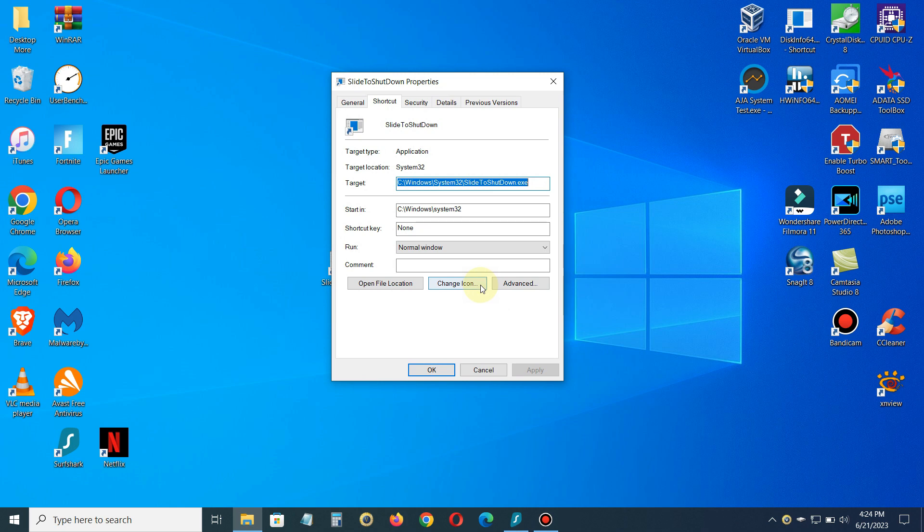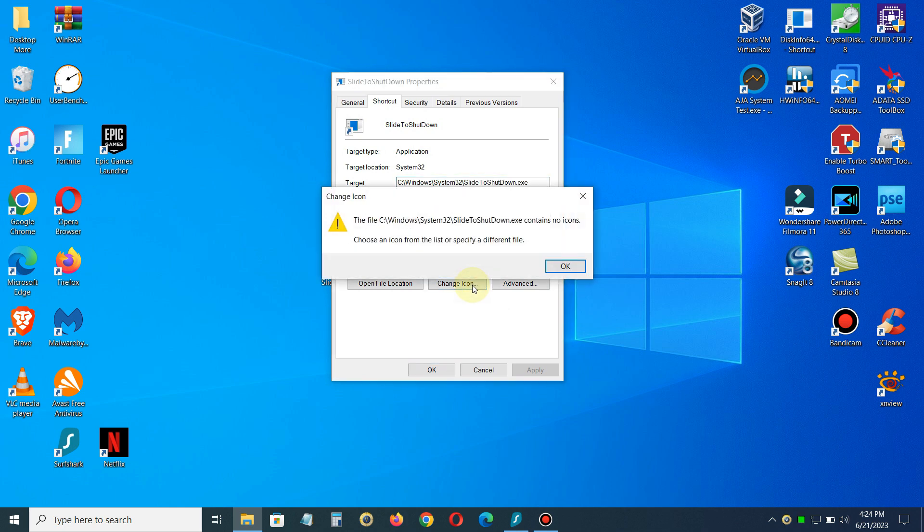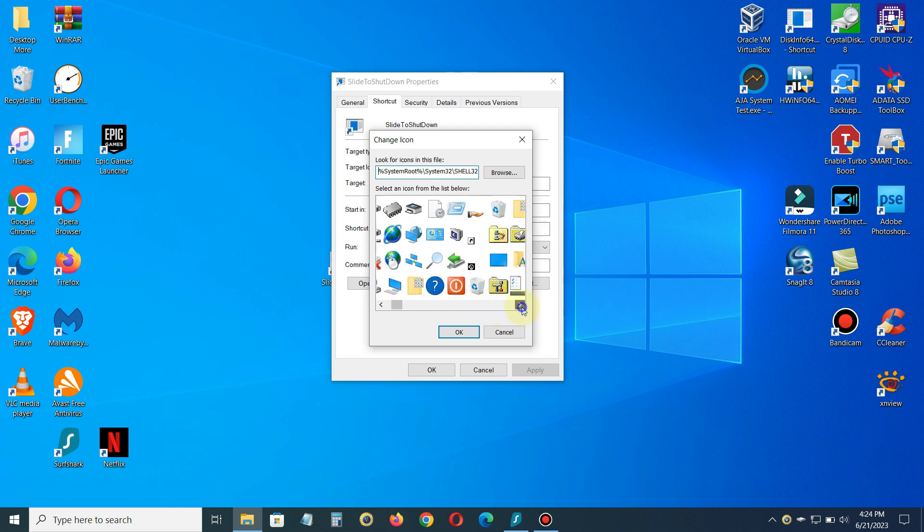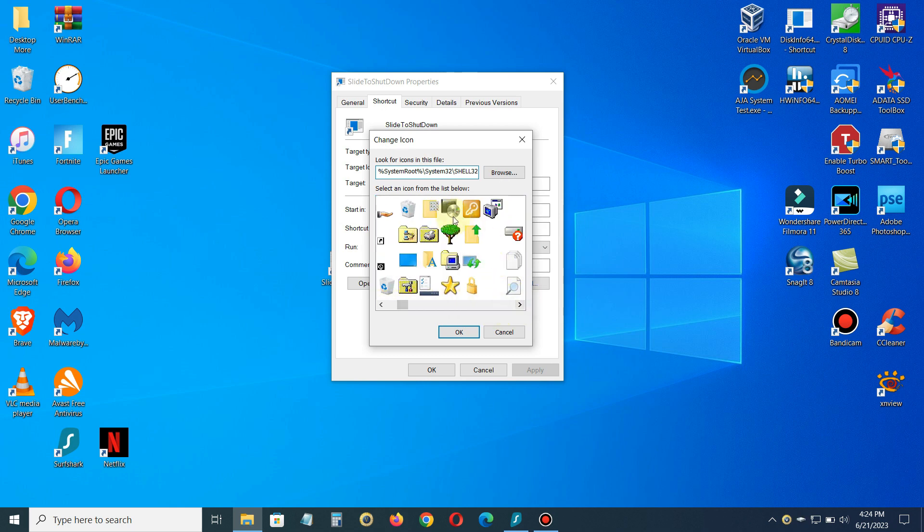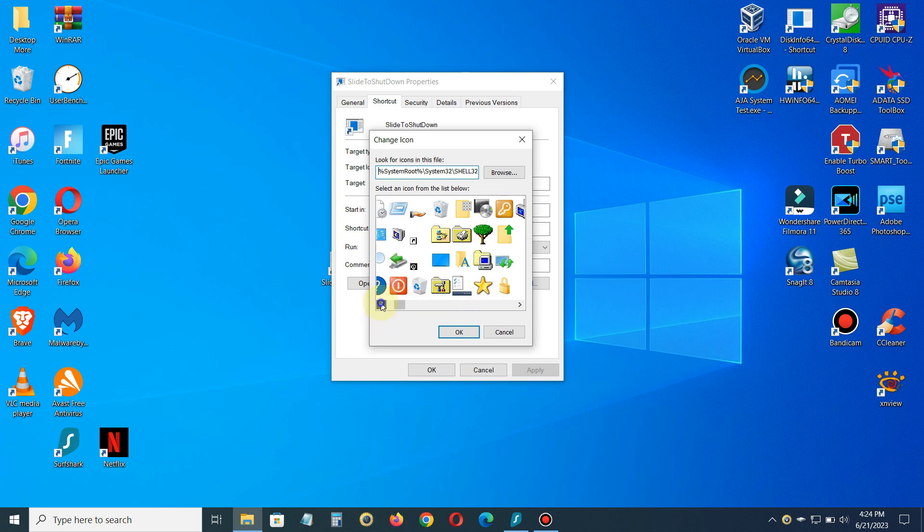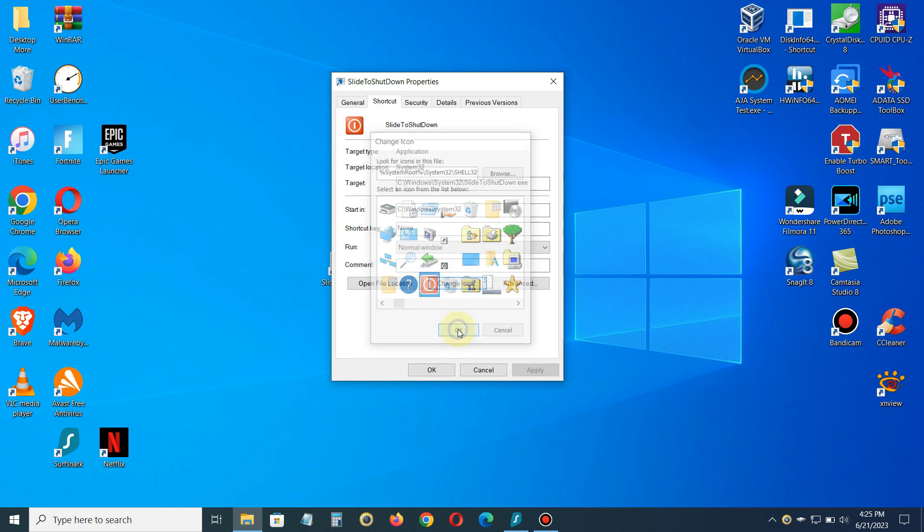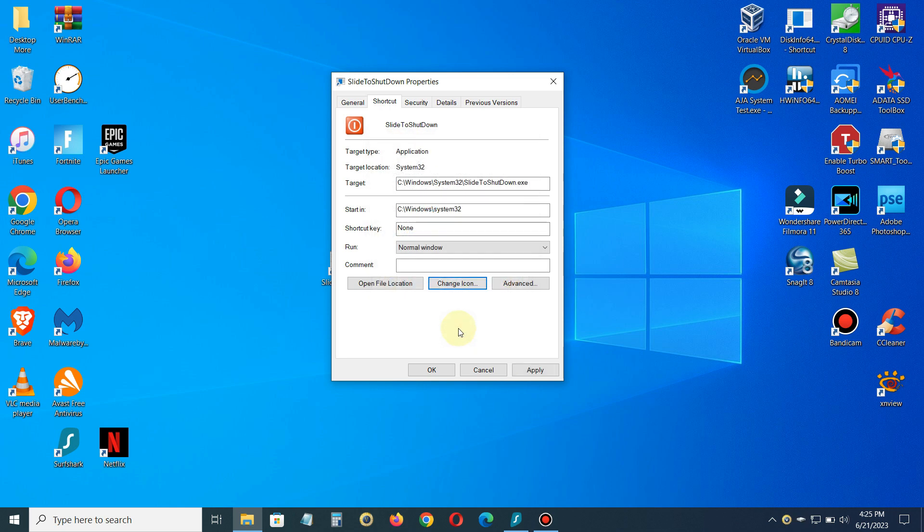Go ahead and click on Change Icon and we'll click on OK. That gives you a selection of icons that you can pick from and you know you can pick any of them that you like. I'm just going to pick this one right here and then click on OK and then I'll click on OK again.